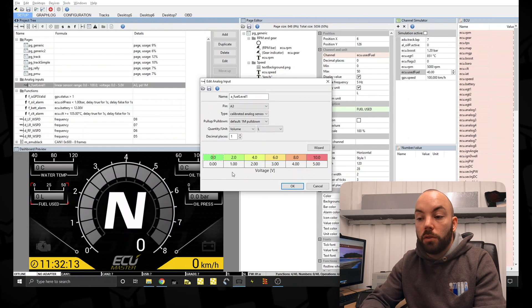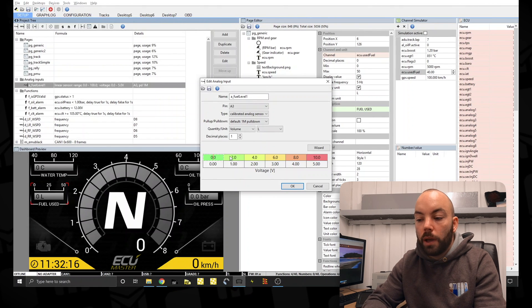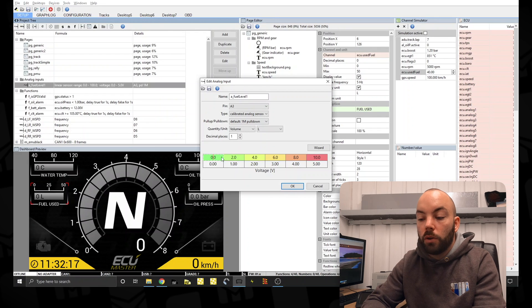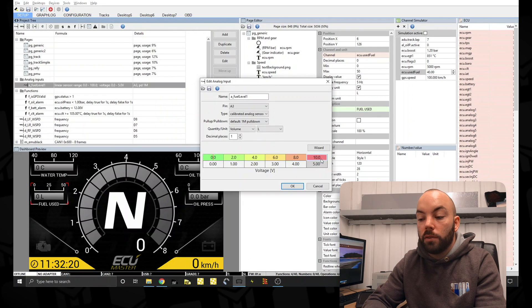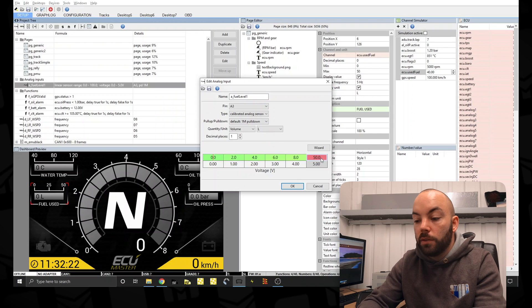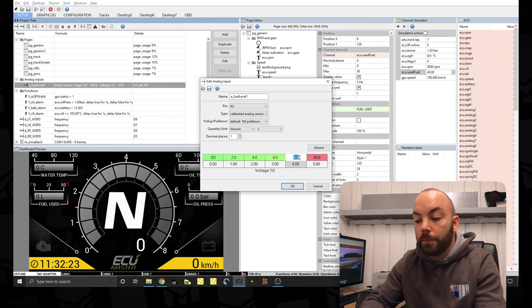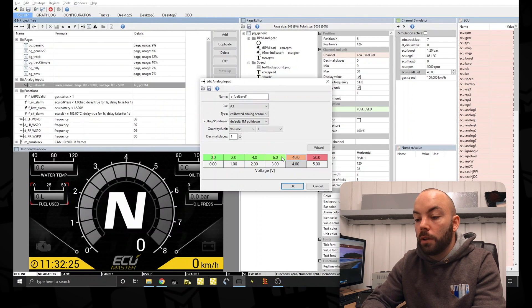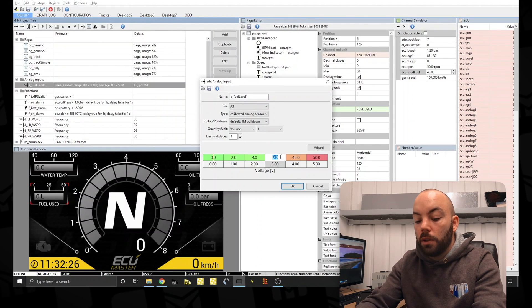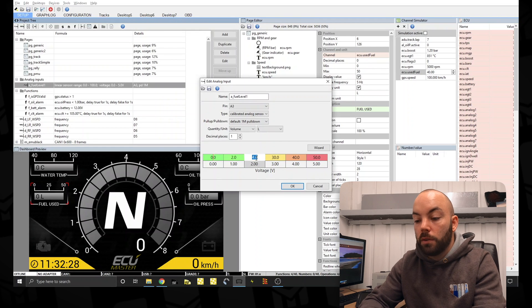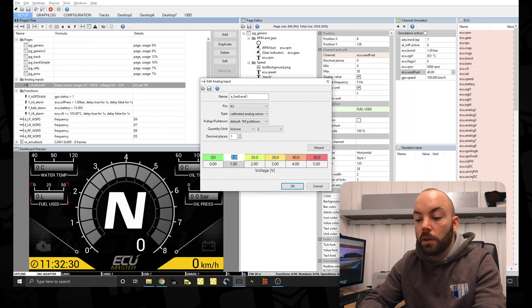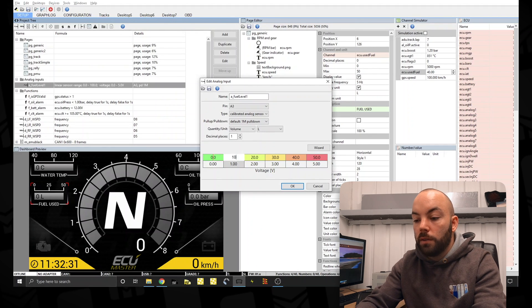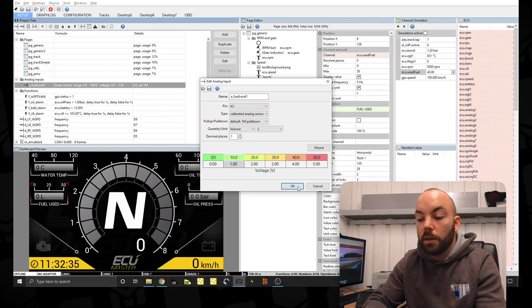You can do this through the ADU. So at the moment we've got 5 volts is 10 liters. So we'll change this roughly to 50 liters, 40 liters, 30 liters, 20 and 10. So this will be our rough scaling.